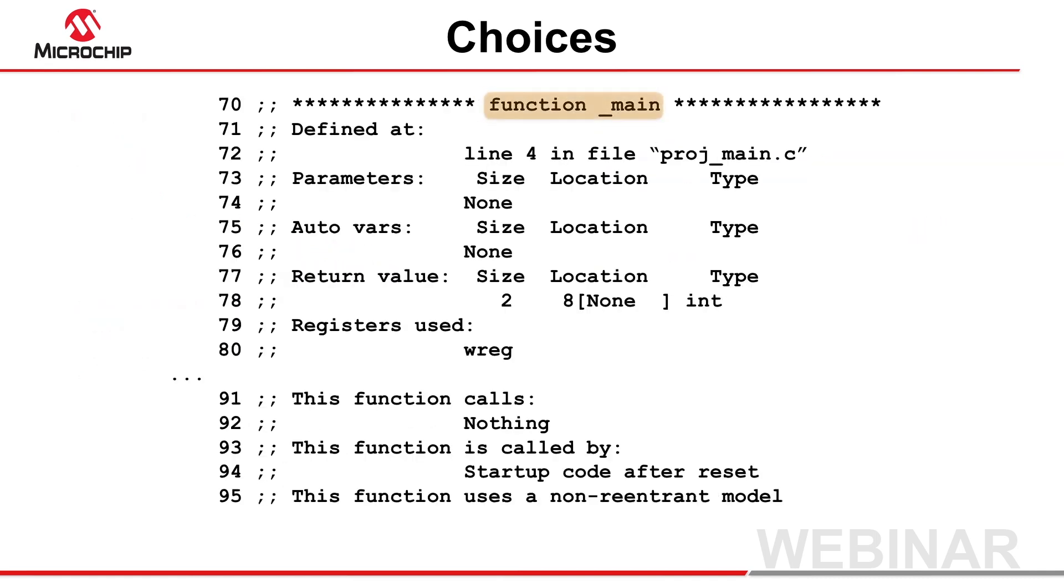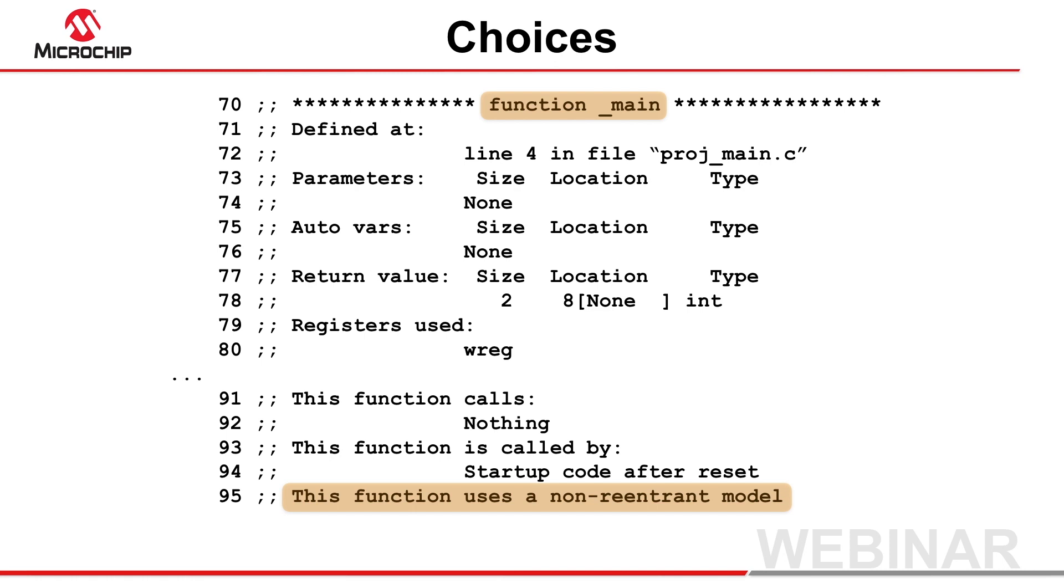If you are not sure which stack a function is using, check the assembly list file for the information shown before the function output. It will state whether a re-entrant or non-re-entrant model was used to encode the function, indicating the use of the software or compiled stack respectively.